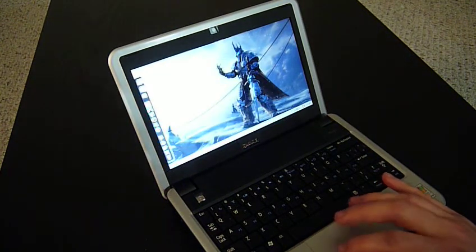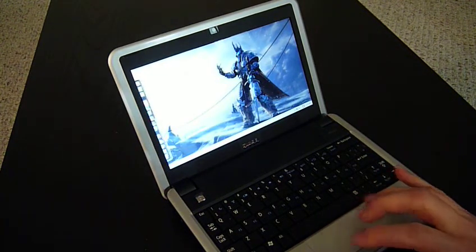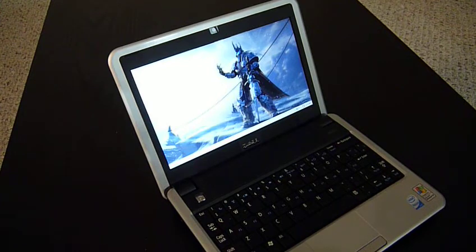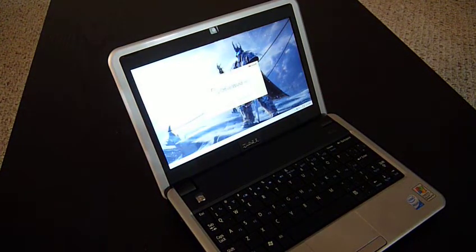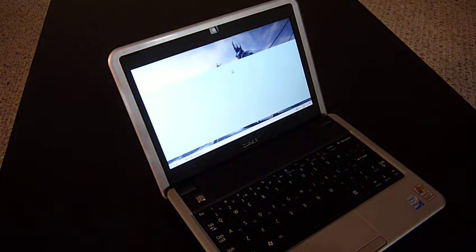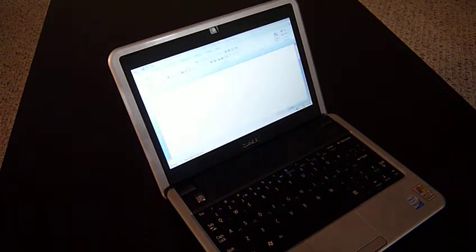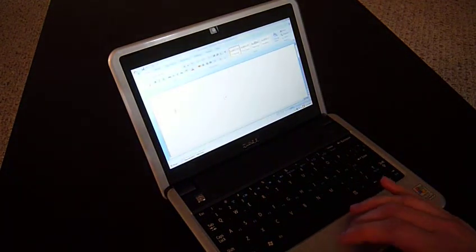But I'm going to quickly start up Word here. I think that's fast enough for me.